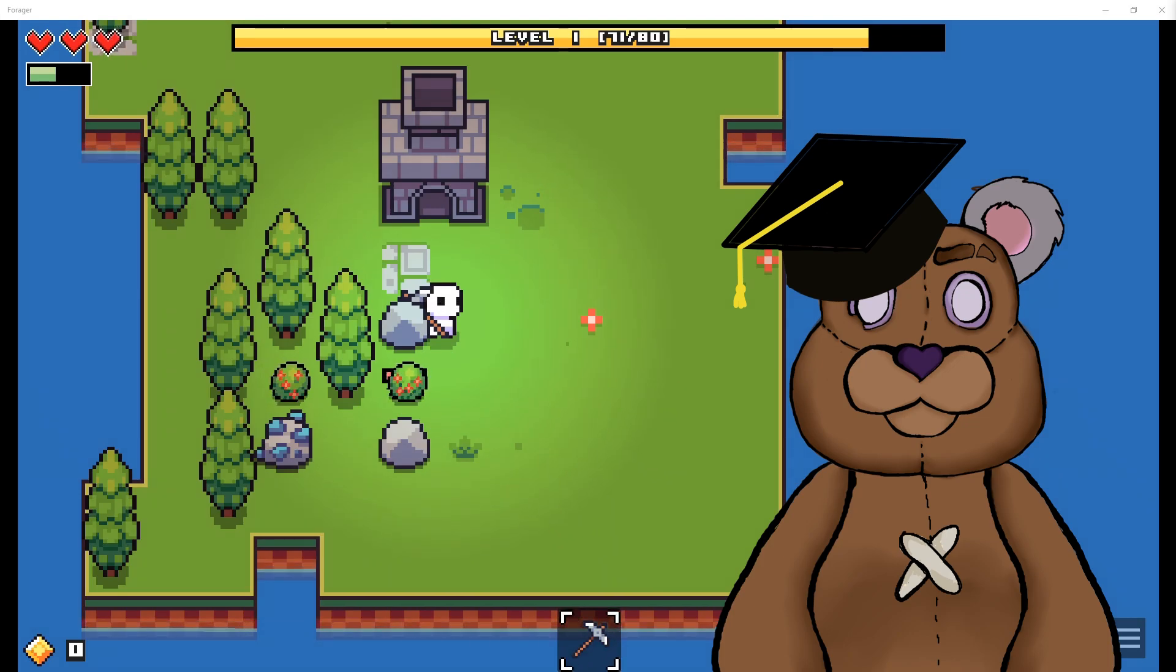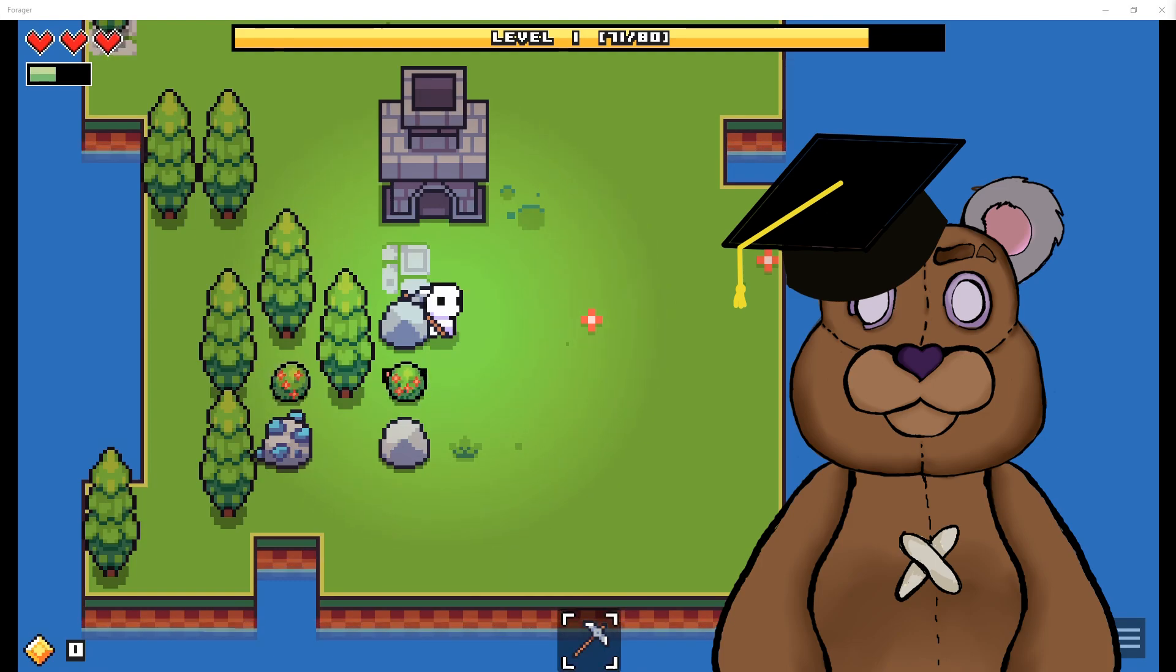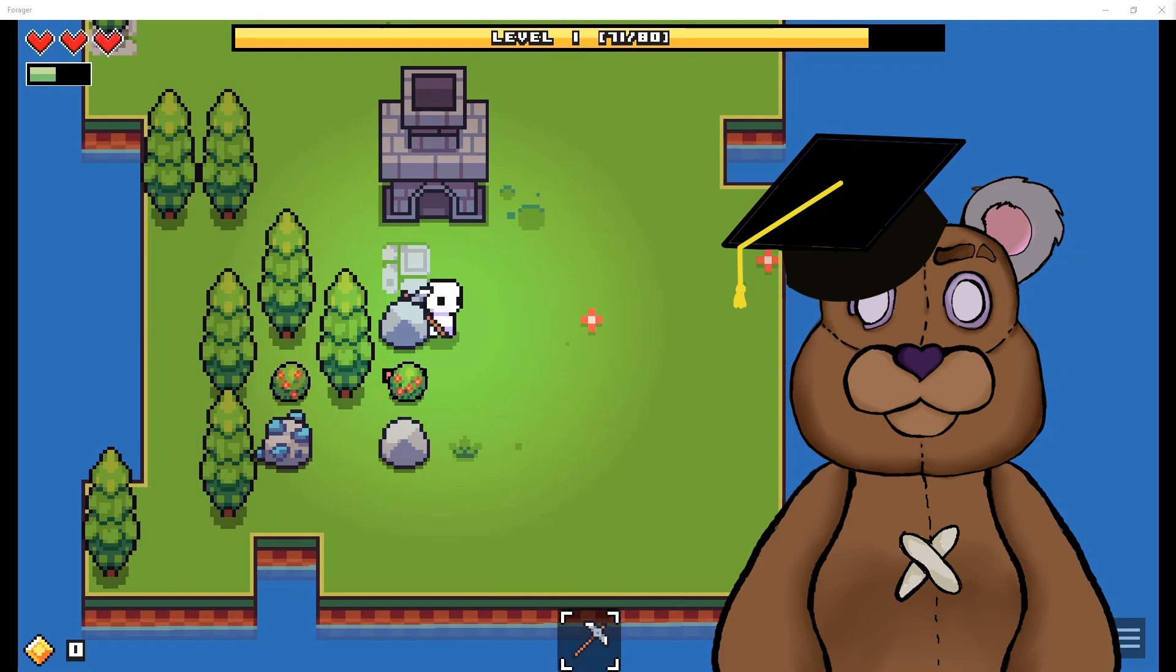What is up my fellow NetDwellers, CouchCommand here, the teddy bear who teaches you how to mod different games. Today we're taking a look at Forager obtained via Game Pass. Let's go ahead and jump right into it.